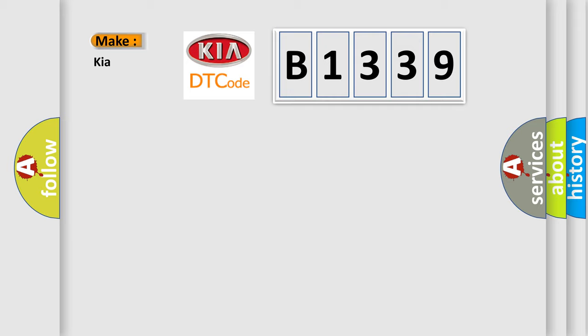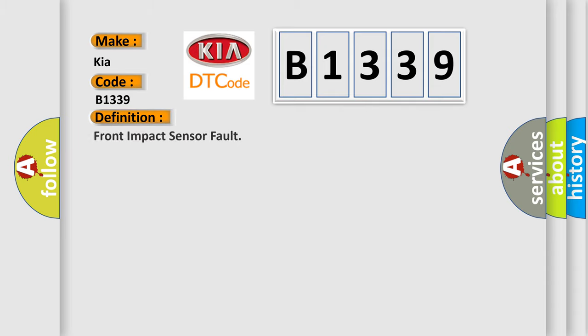So, what does the diagnostic trouble code B1339 interpret specifically for Kia car manufacturers? The basic definition is Front Impact Sensor Fault.